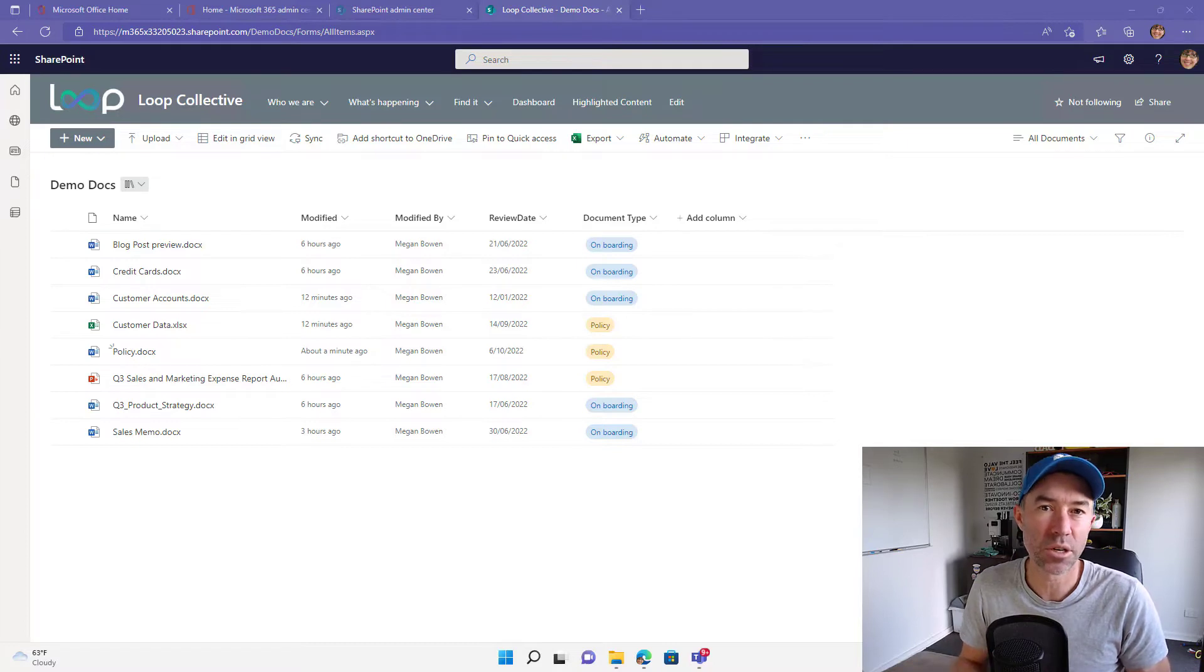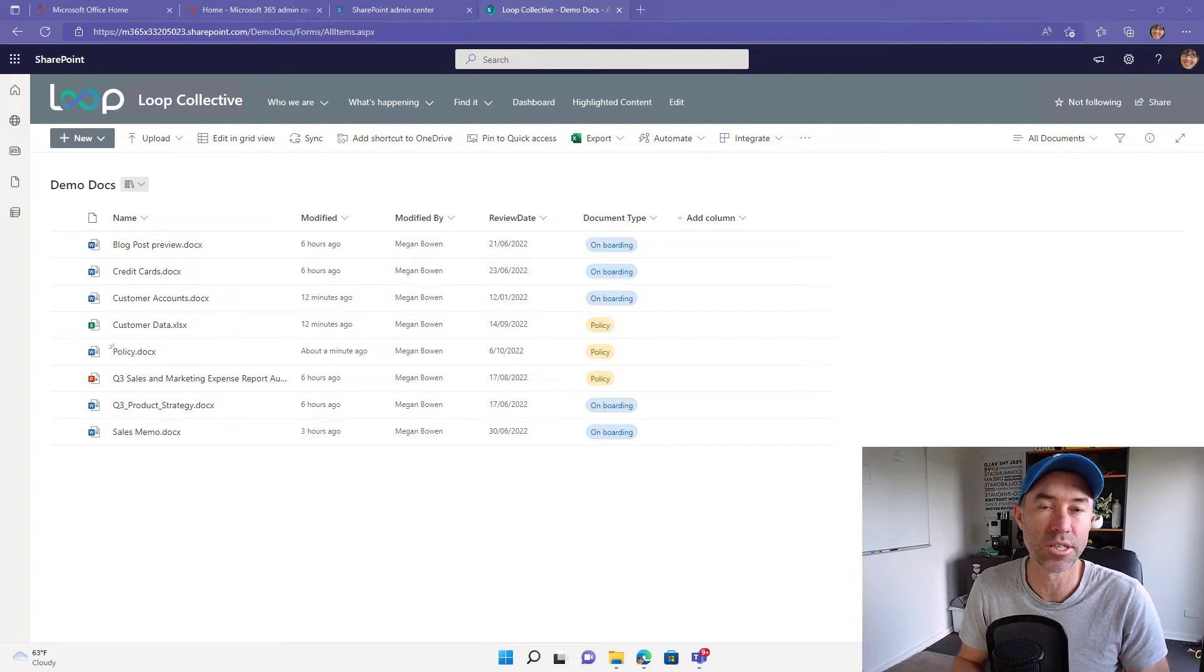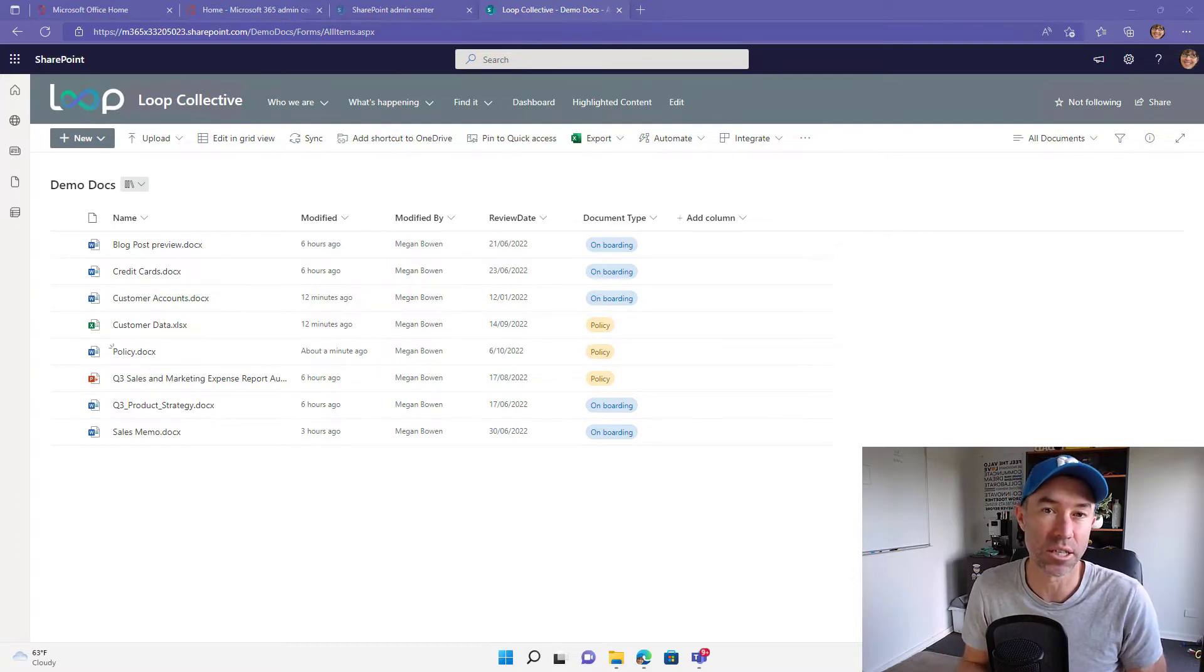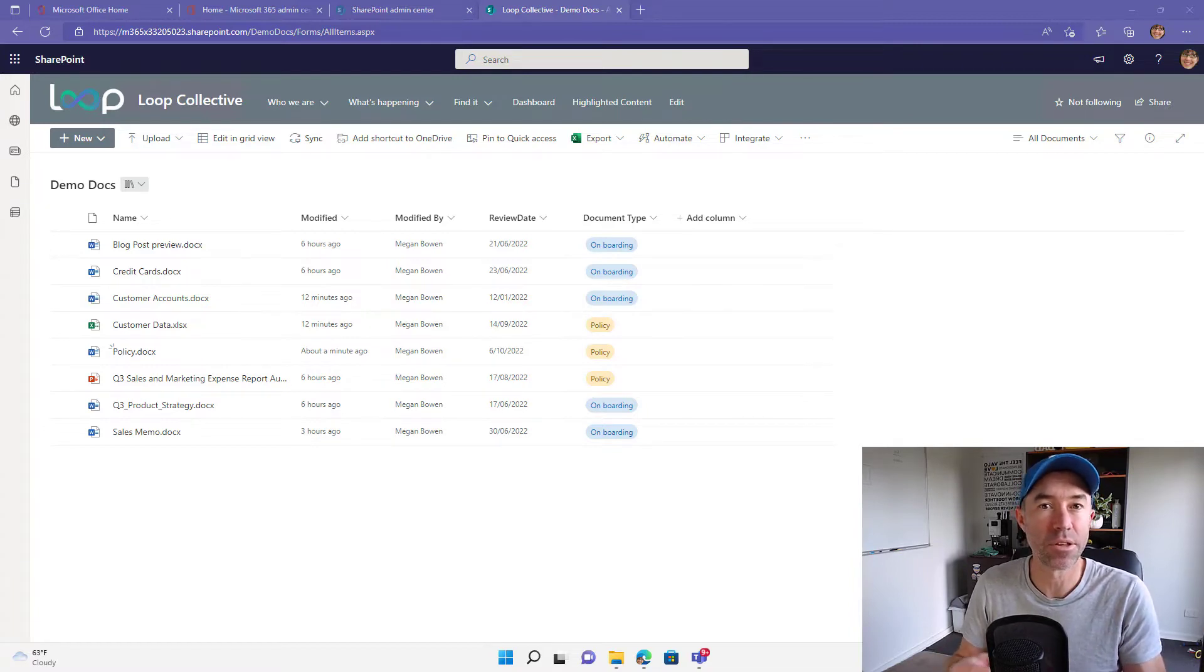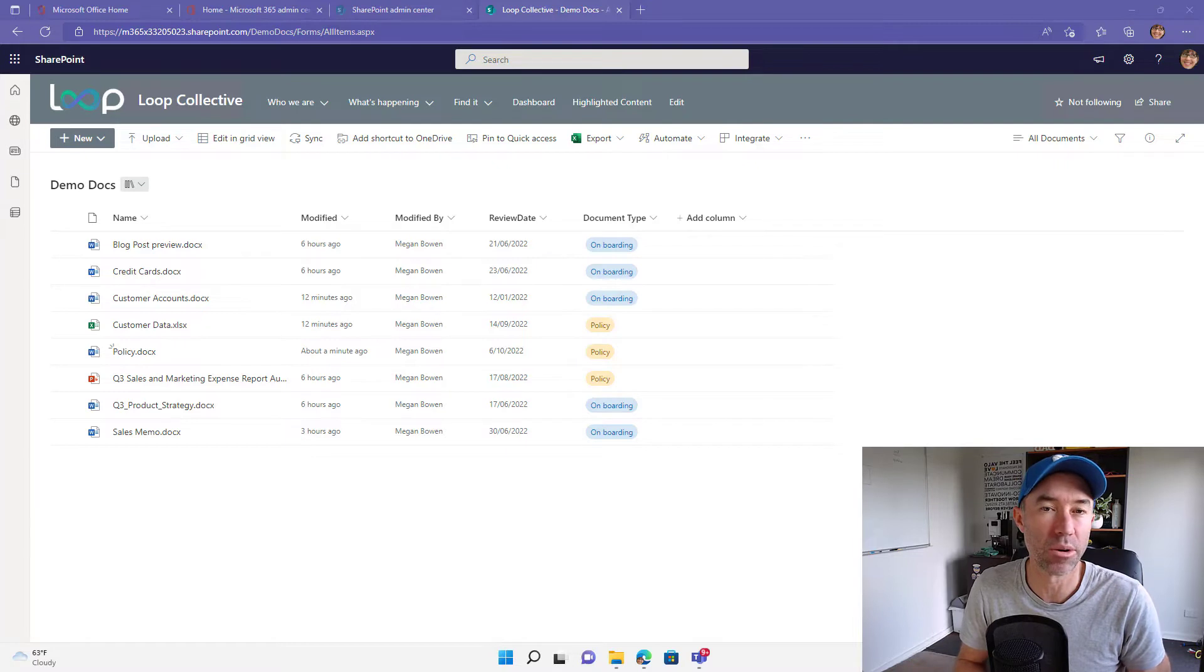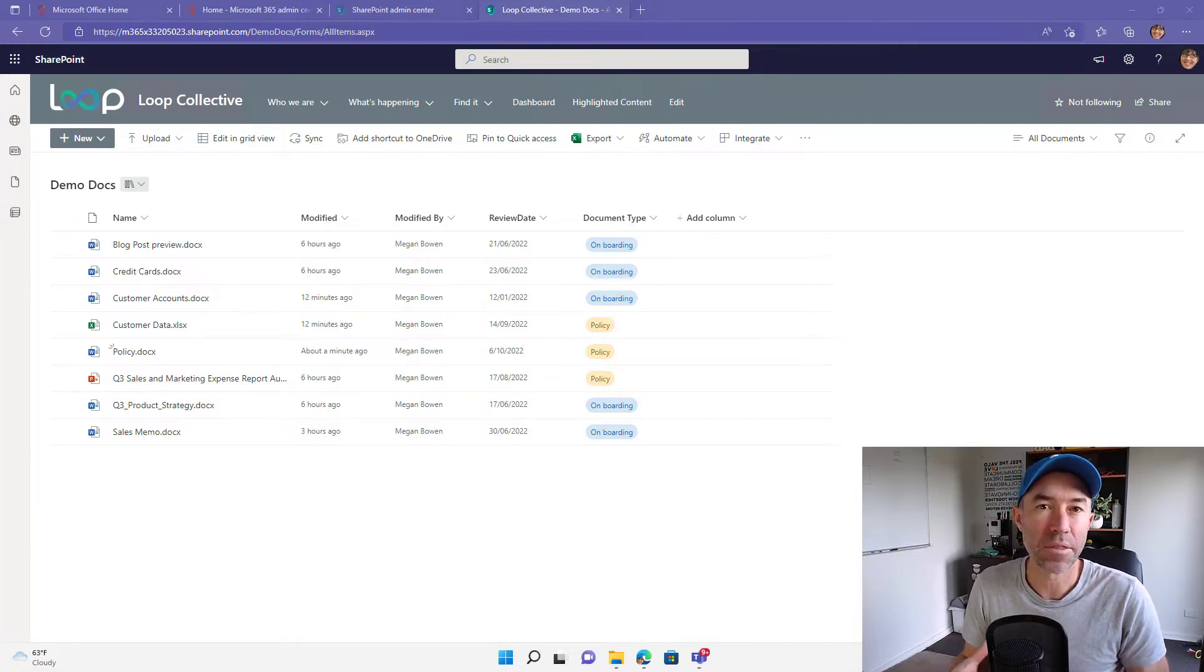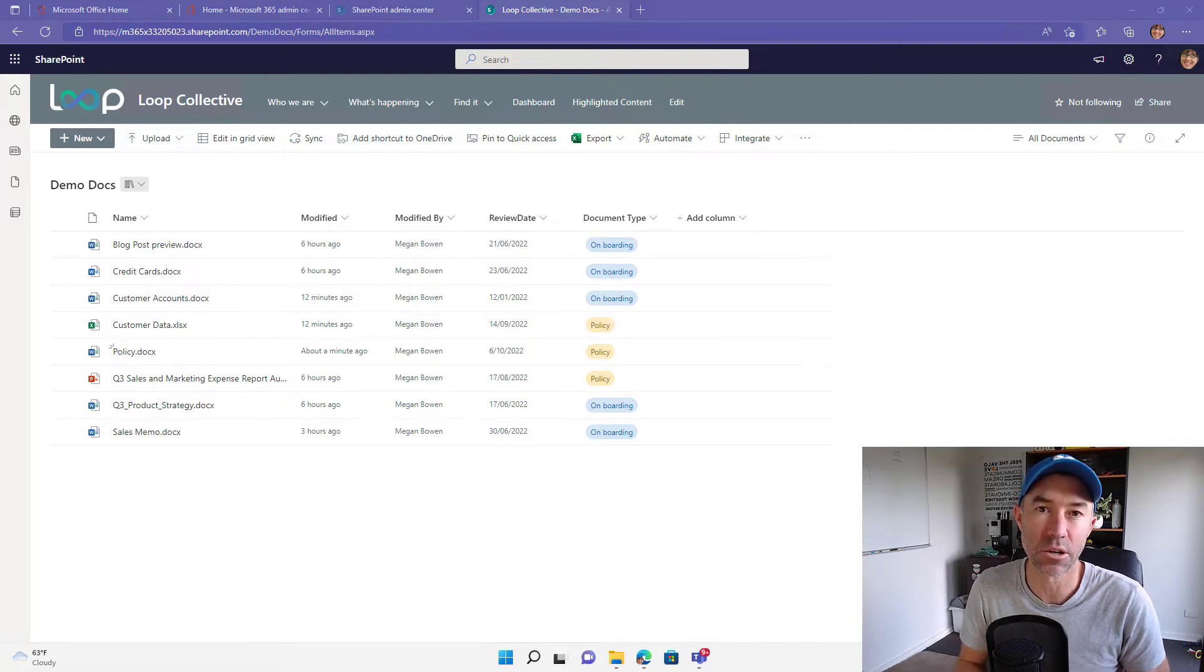Now oftentimes though, there are users and people that still want to sync those document libraries to their computer so that they can access the content via File Explorer. Obviously we can't bring that metadata and the views and document library features to File Explorer, but the metadata actually still is accessible from the files themselves.